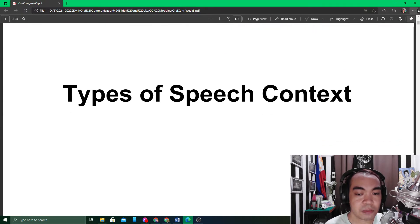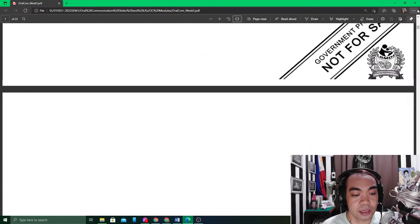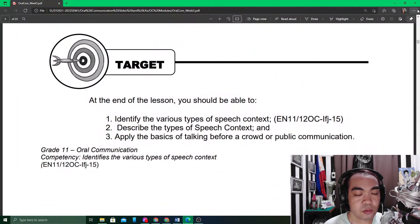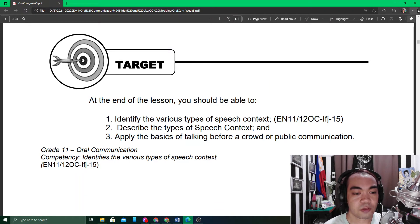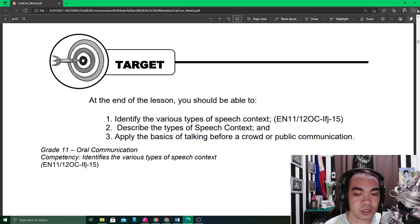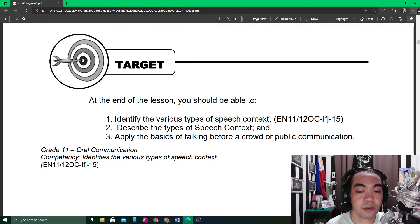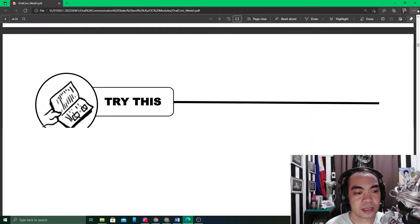The fifth week of Oral Communication focuses on the types of speech context. The weekly targets of module five are: to identify the various types of speech context, to describe the types of speech context, and to apply the basics of talking before a crowd or public communication.